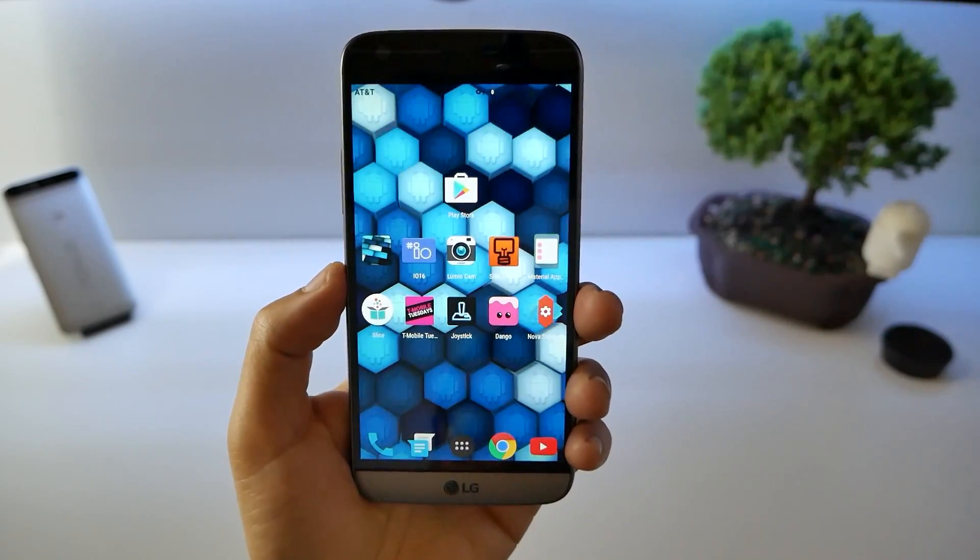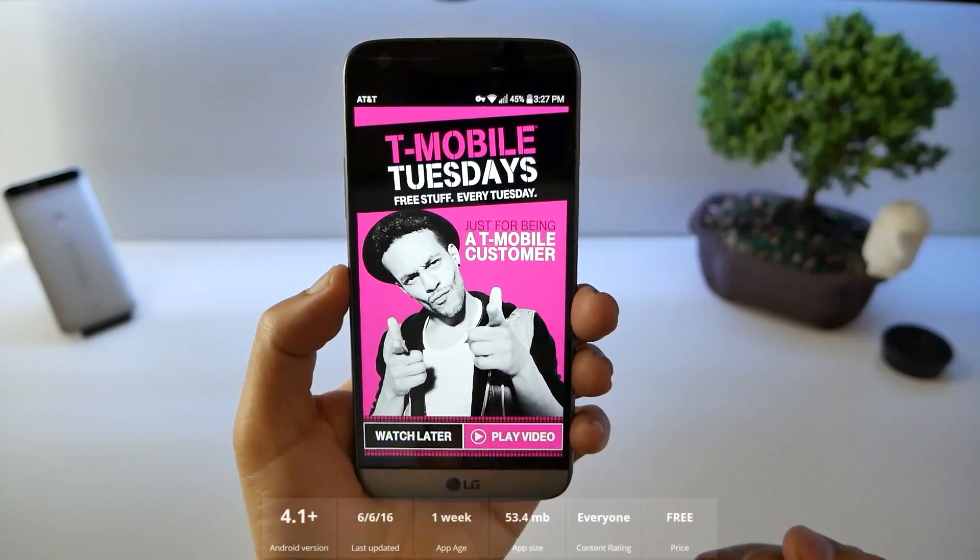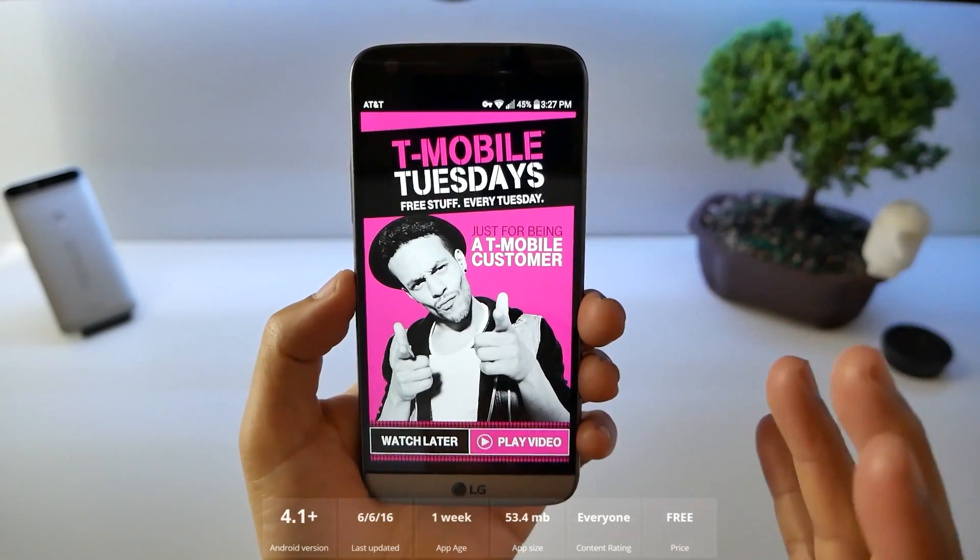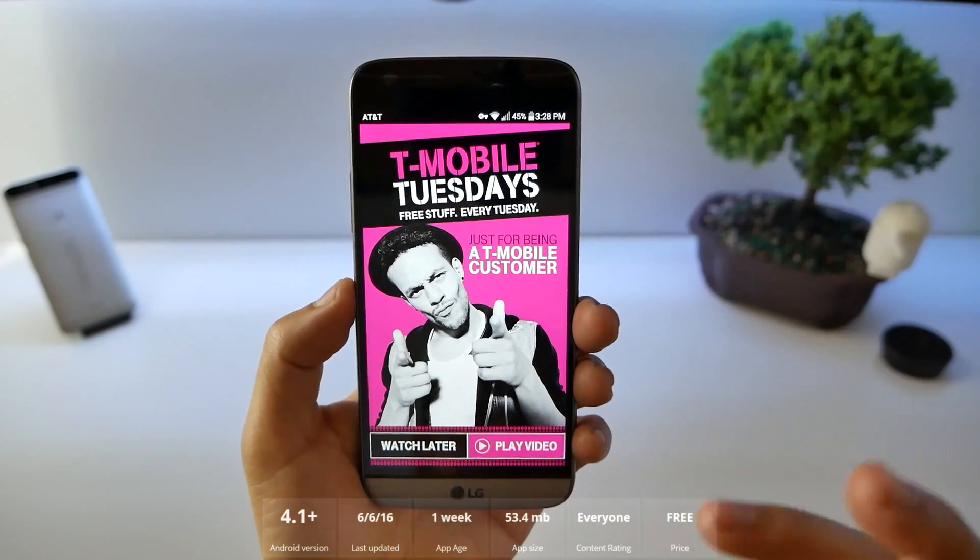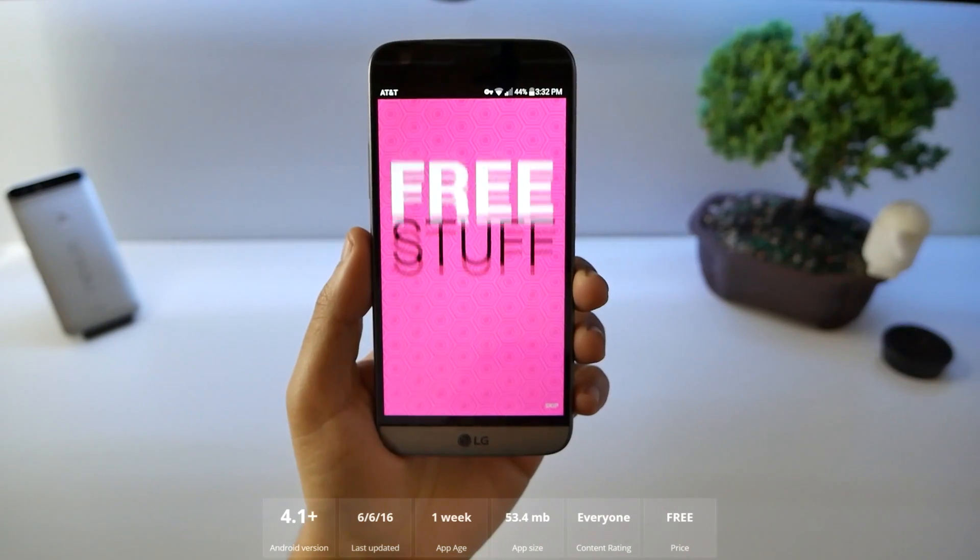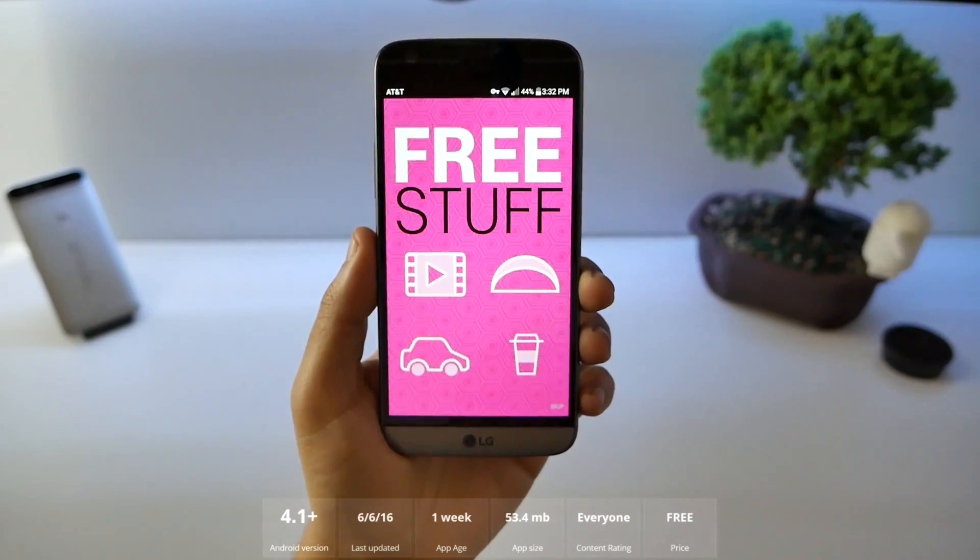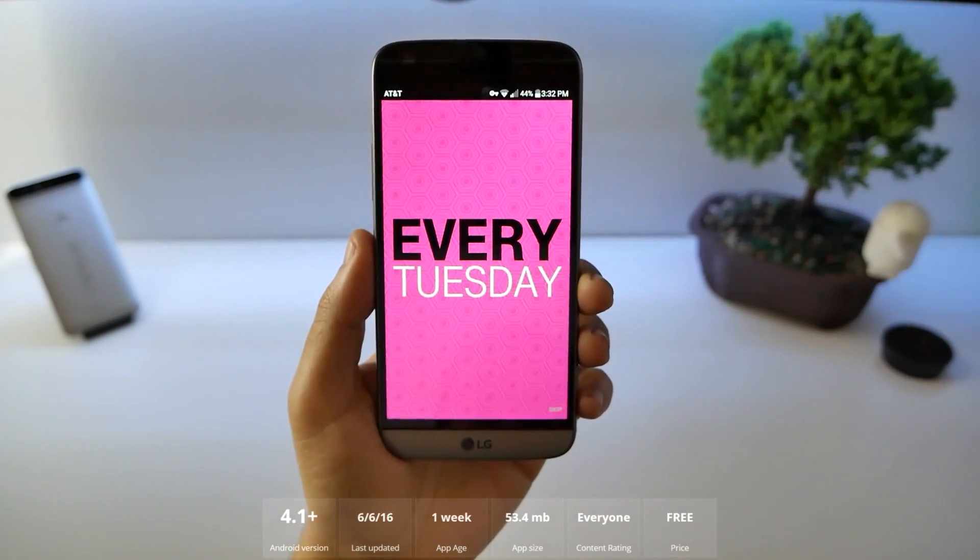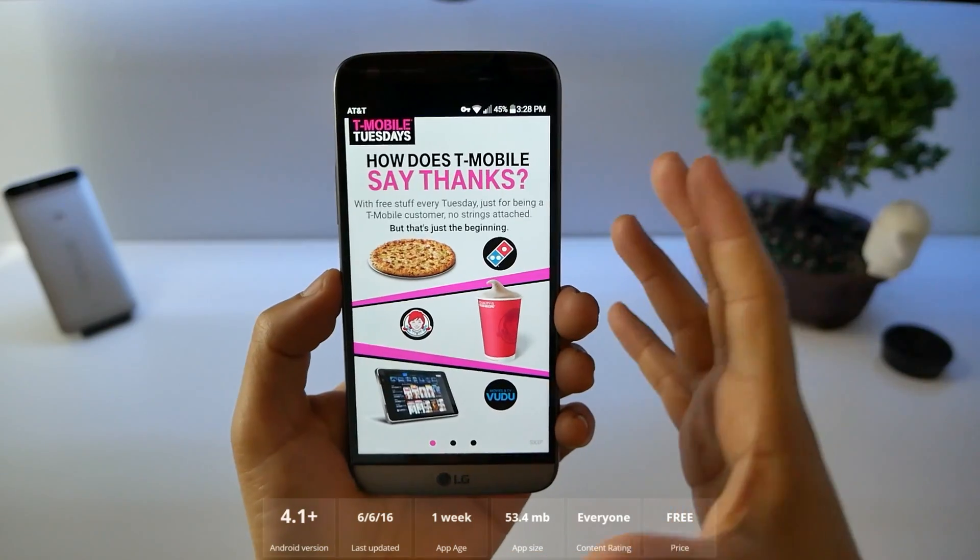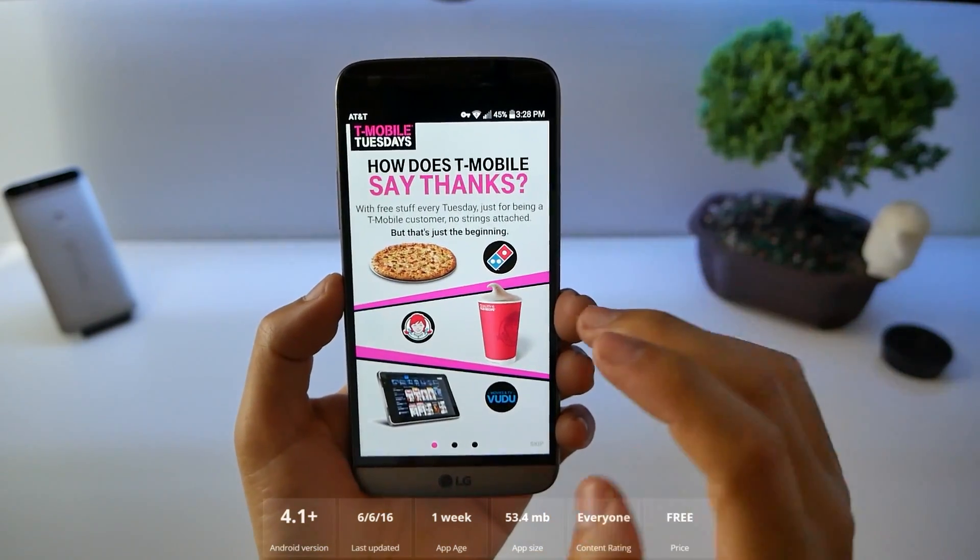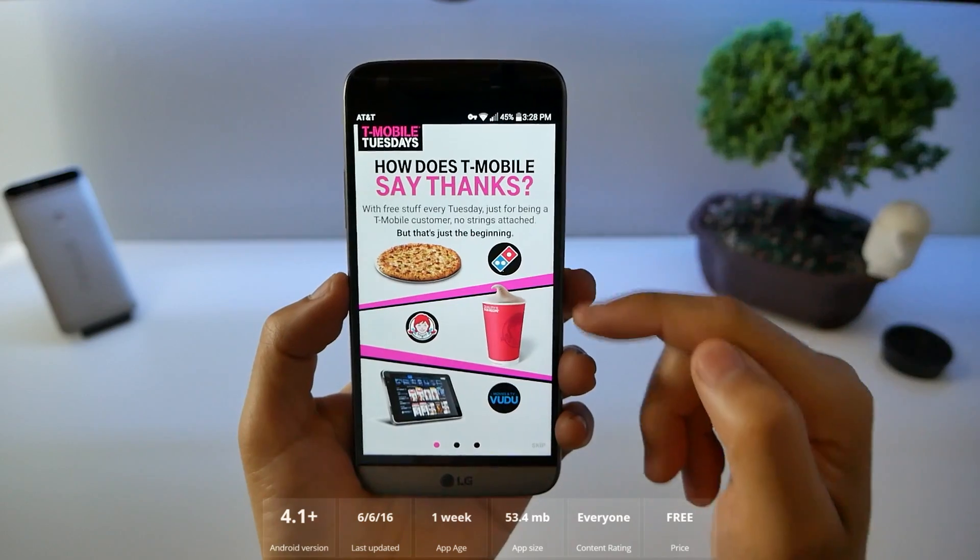Number 7, T-Mobile Tuesdays. I've been a T-Mobile customer for over 12 years and they're always shaking the industry up with their cool and weird promotions. And now their newest one is free stuff every Tuesday just for being a T-Mobile customer. So even if you don't have a T-Mobile phone you can still look through the application.